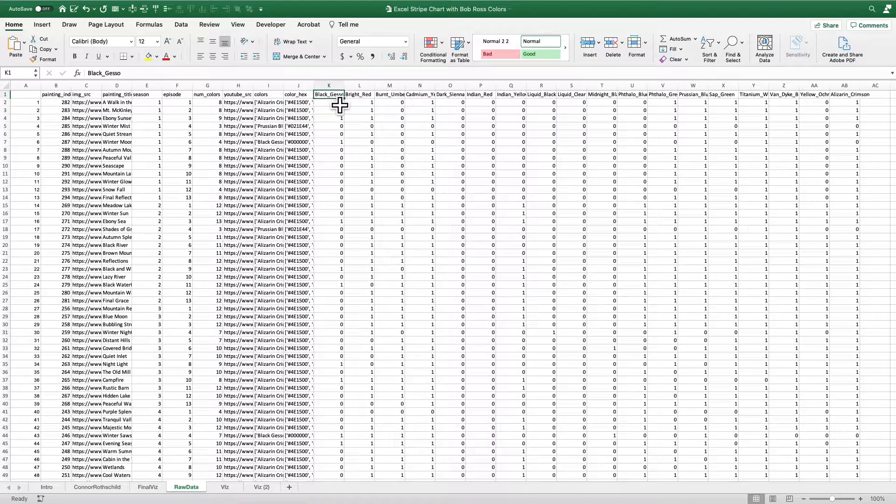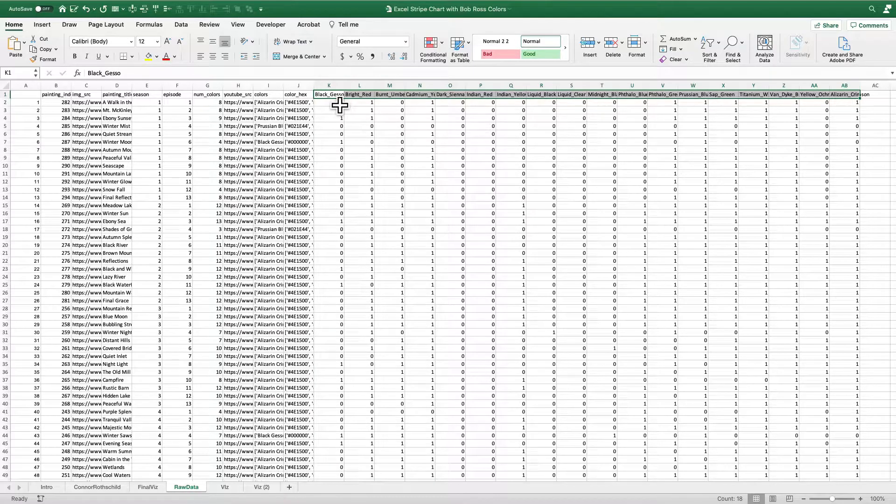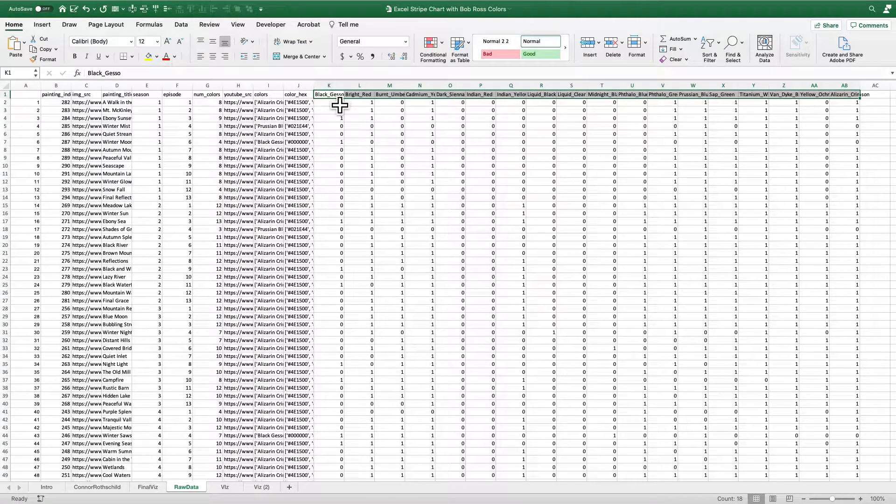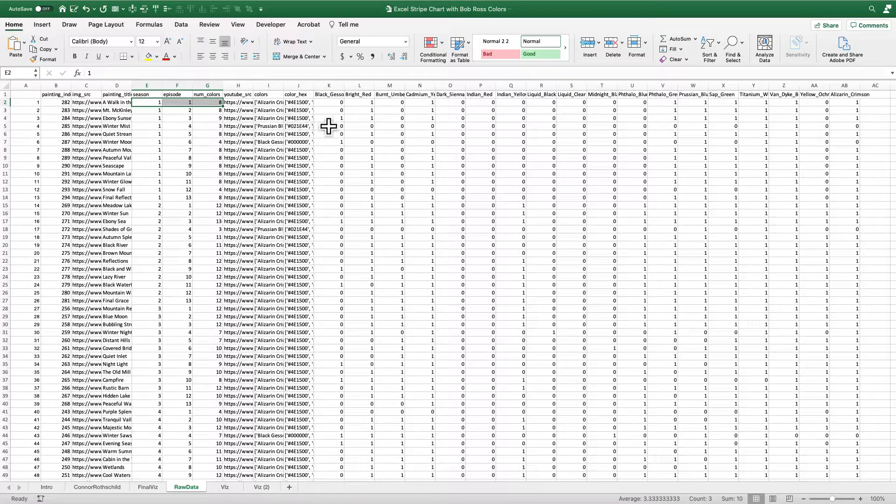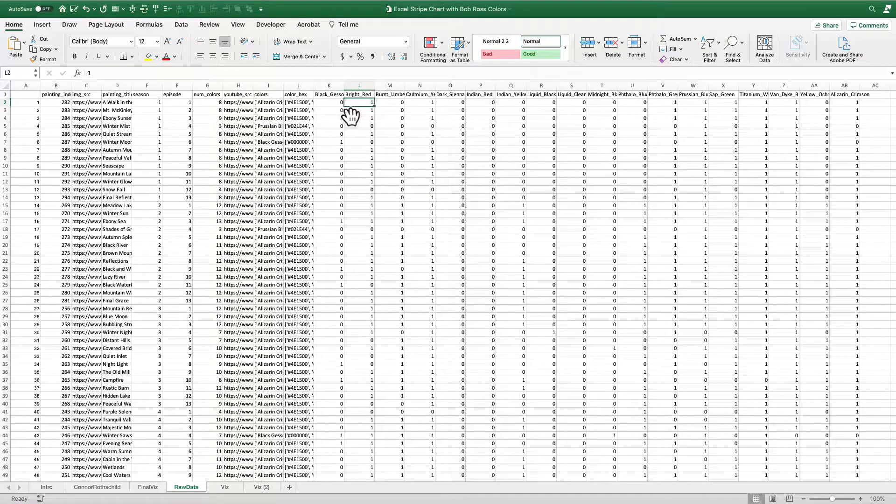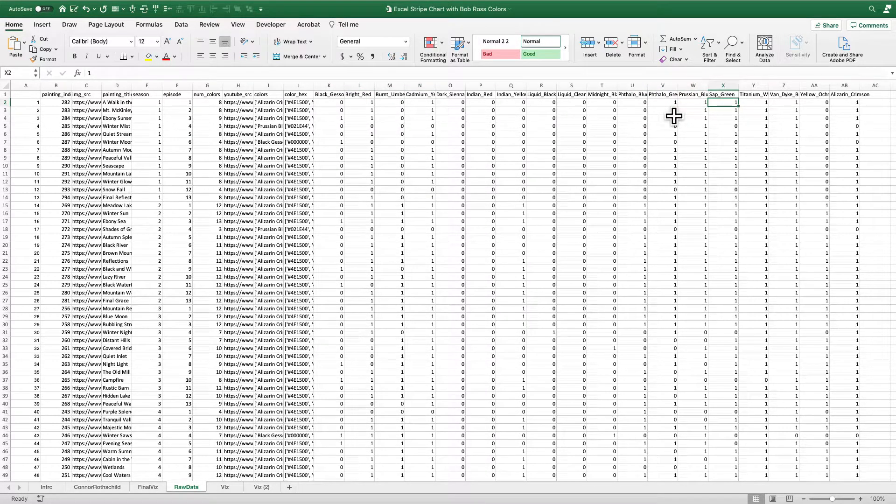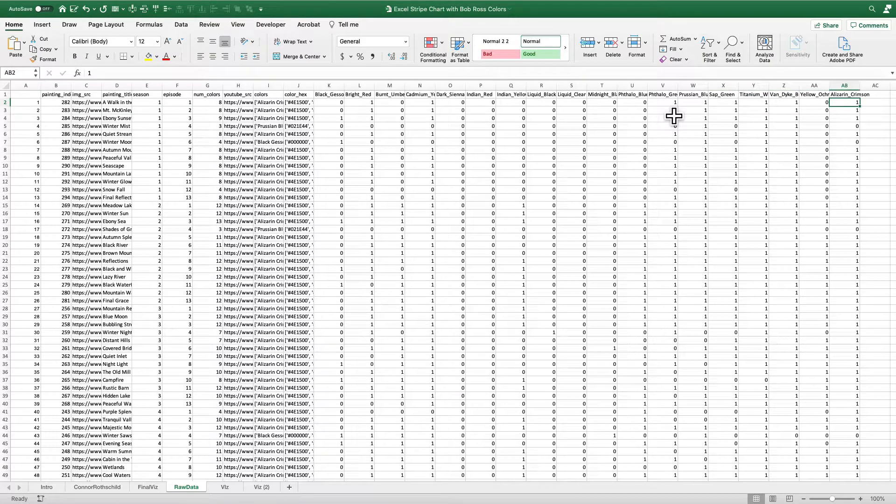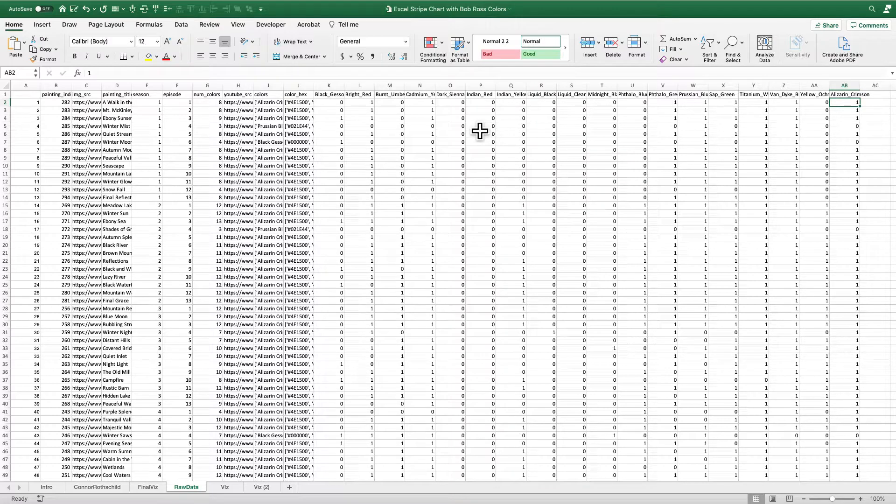And then here's the core data. The core data is simply binary. It identifies which color was used in which painting. So in this first season, episode one, there are eight colors used, including bright red, cadmium yellow, green, blue, sap green, titanium white, Van Dyke brown, and alizarin crimson. So we've got these colors. We've got that all set up.